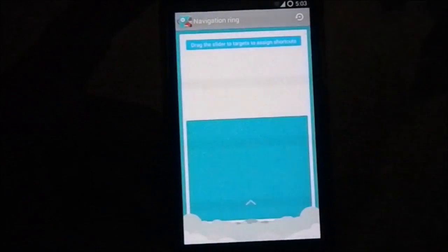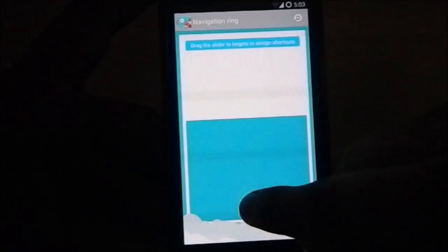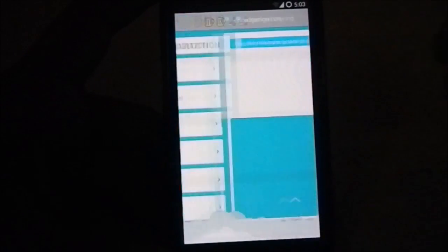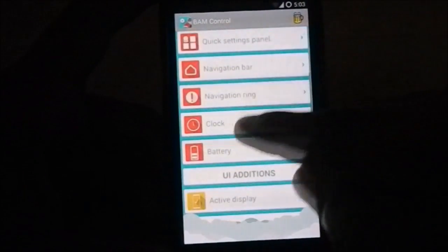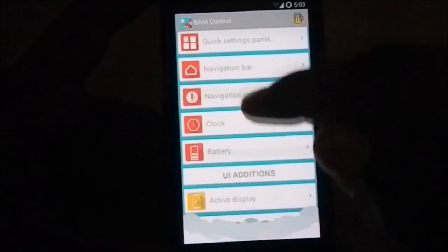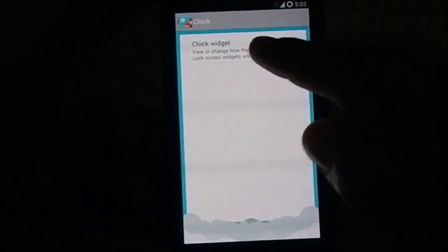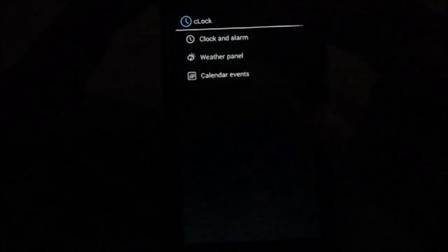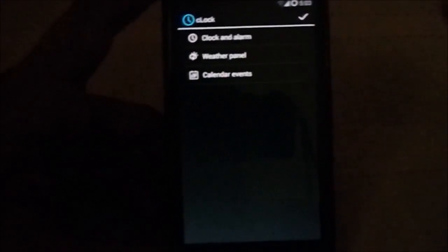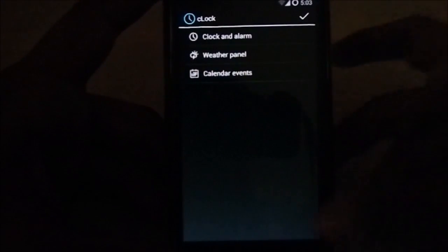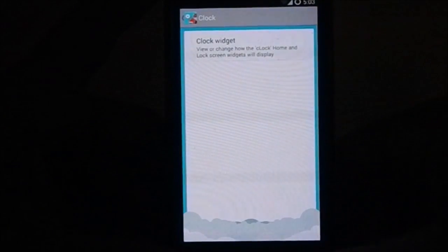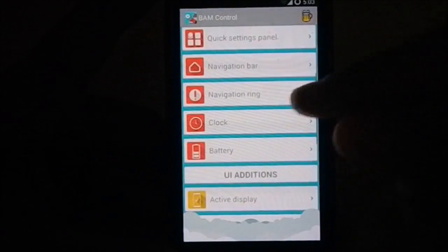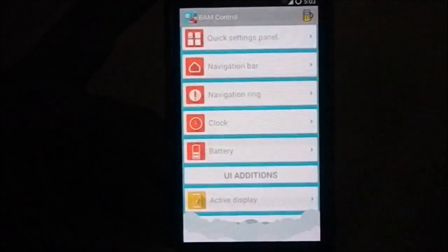Navigation ring also, there is navigation ring for the lock screen you can use that. Clock menu, you do have clock widget which is C Clock from CyanogenMod, so yes that is available.